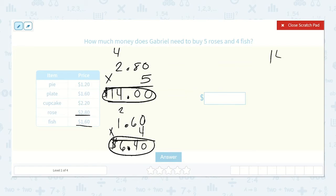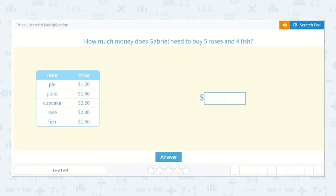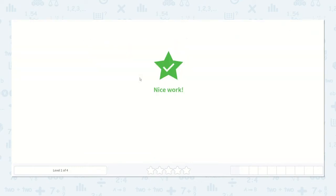Now we know Gabriel needed $14 for the roses and $6.40 for the fish. So let's add those together to find out how much he needs in total. Fourteen dollars plus six dollars forty cents, careful to line up the correct place values. Zero plus zero is zero, zero plus four is four, drop down our decimal point, four plus six is ten, one plus one is two. Twenty dollars and forty cents. So our answer is twenty dollars and forty cents.